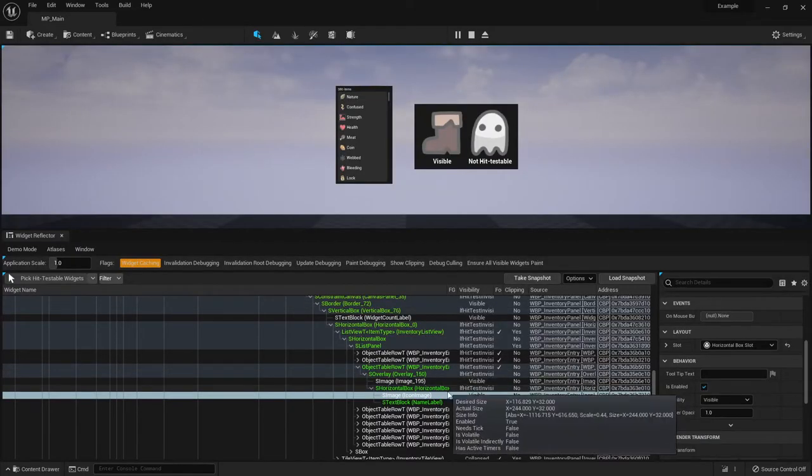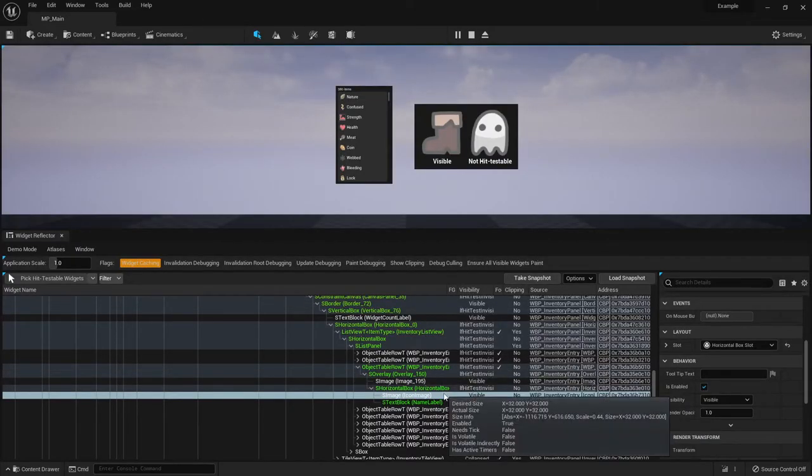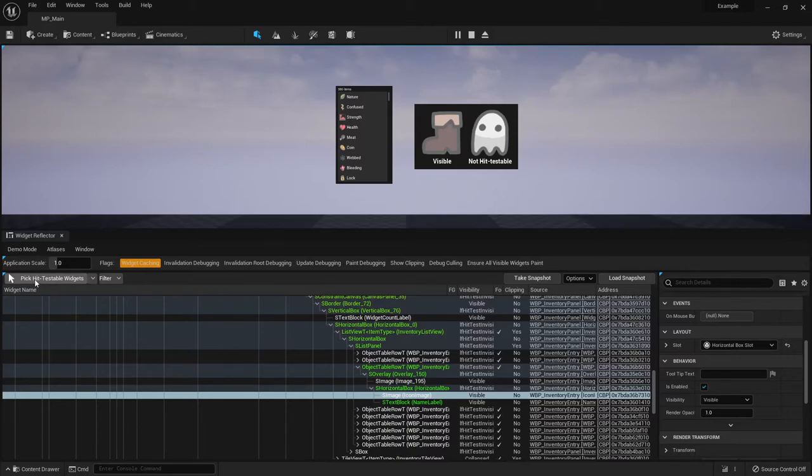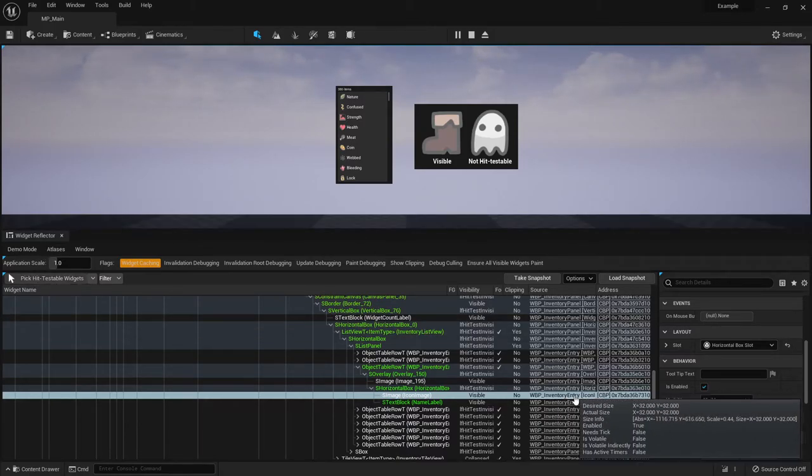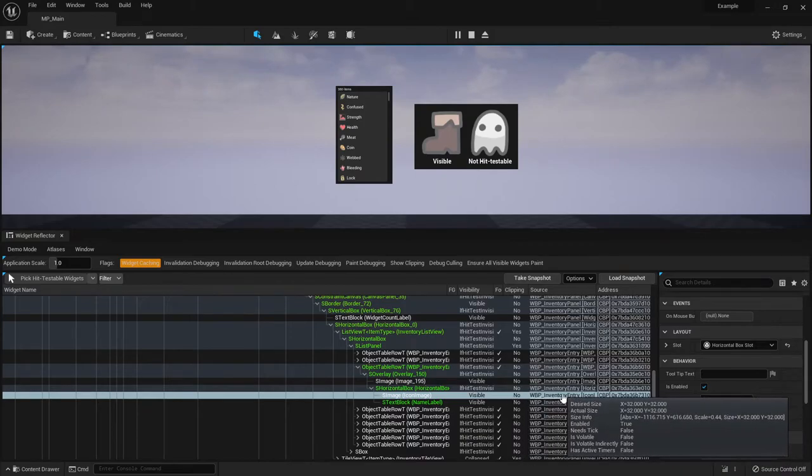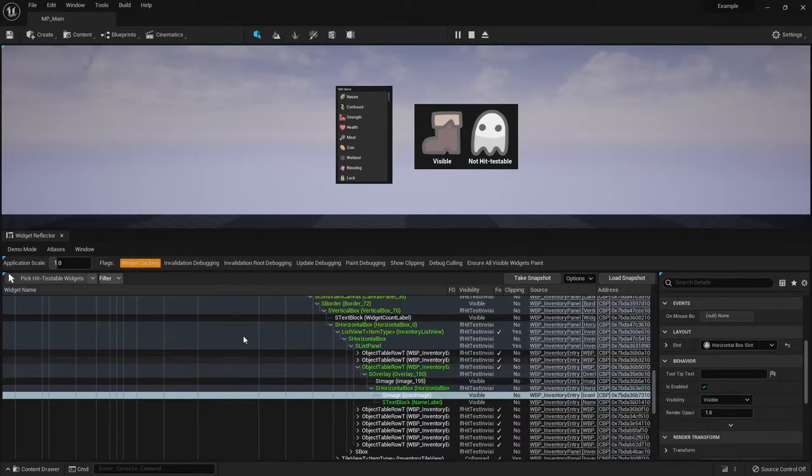So if you're debugging someone else's work, or even if you just need to know, hey, which blueprint is responsible for this thing that's being drawn on screen, you can use the widget reflector to mouse over it and then find the name of the blueprint. Okay, so that's what Pick Hit Testable Widgets does.